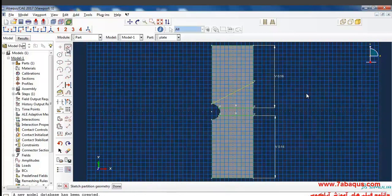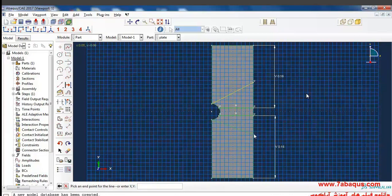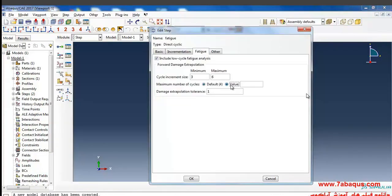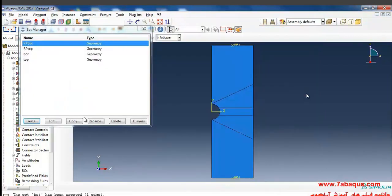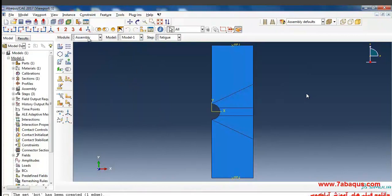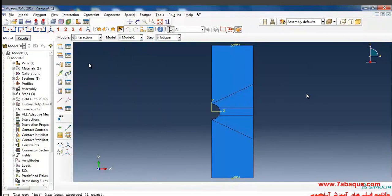I should enter the number of cycles I intend to survey, about 1,000 cycles, so I'll enter the number of 1,000 cycles accordingly here. Now I'll go to the interaction module.